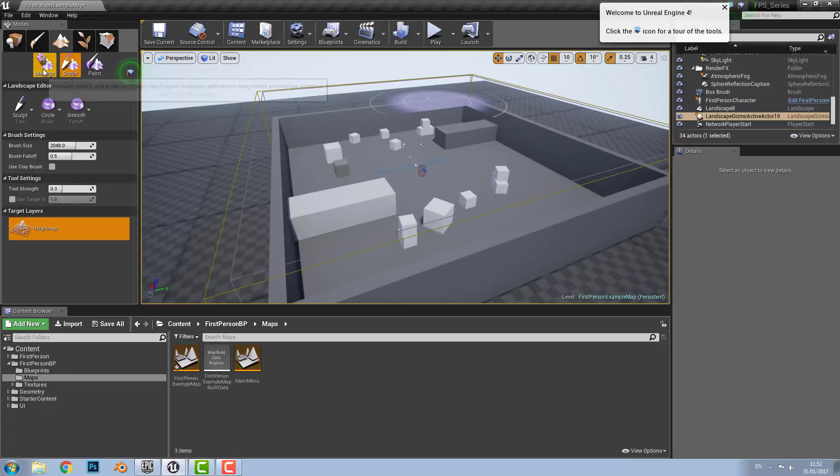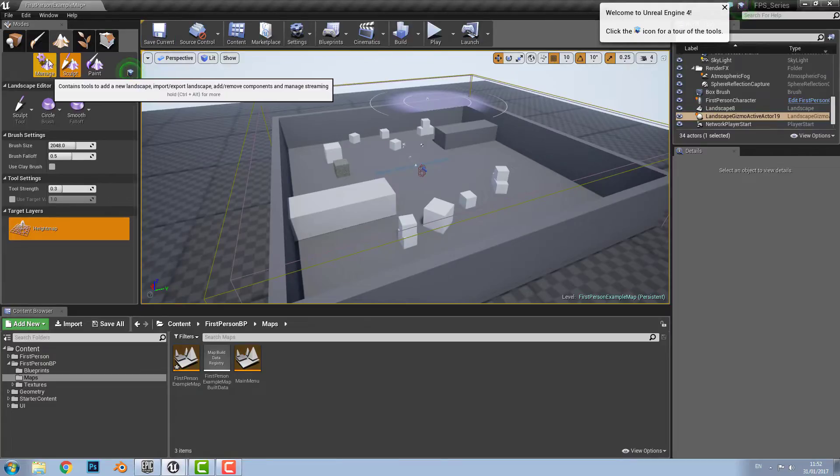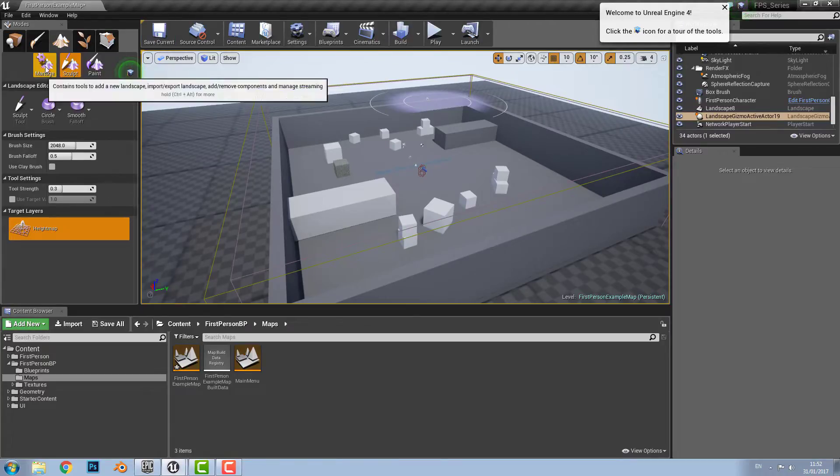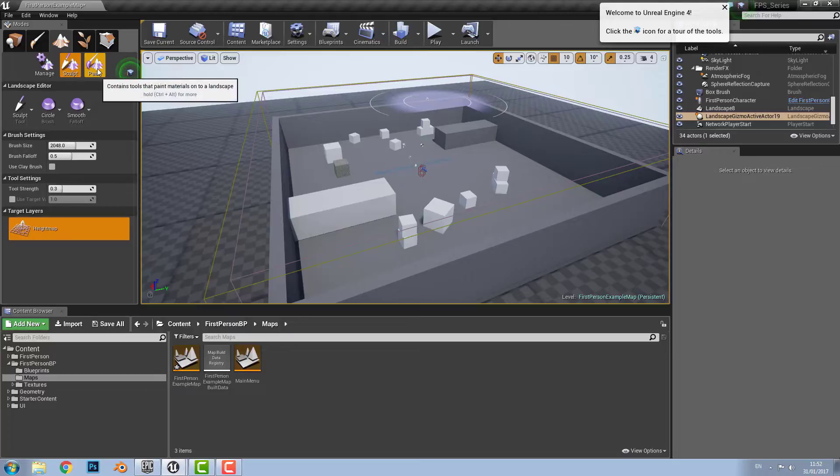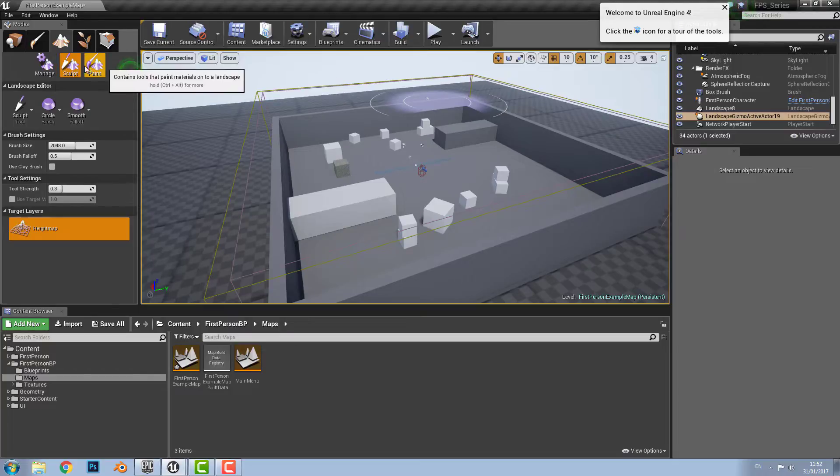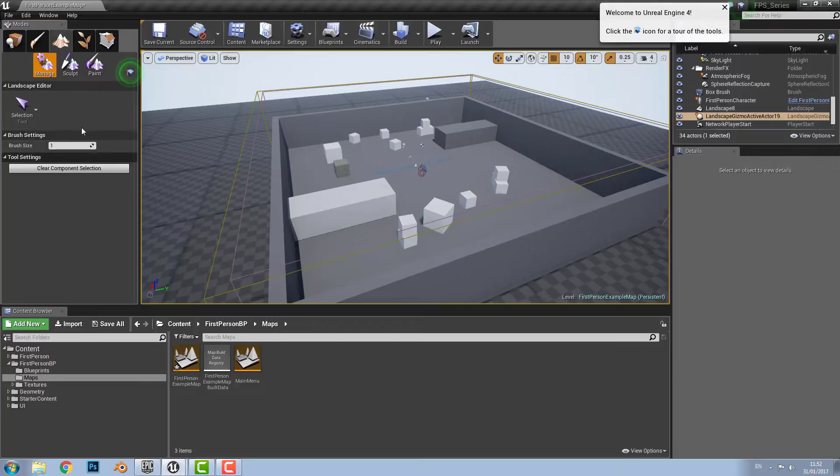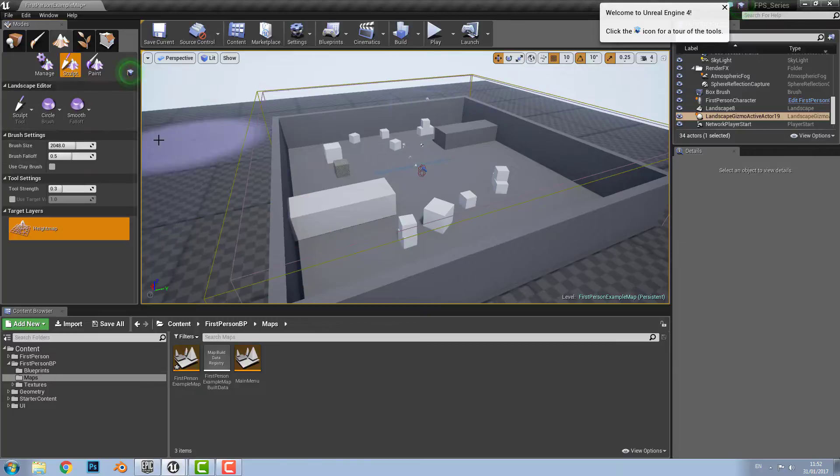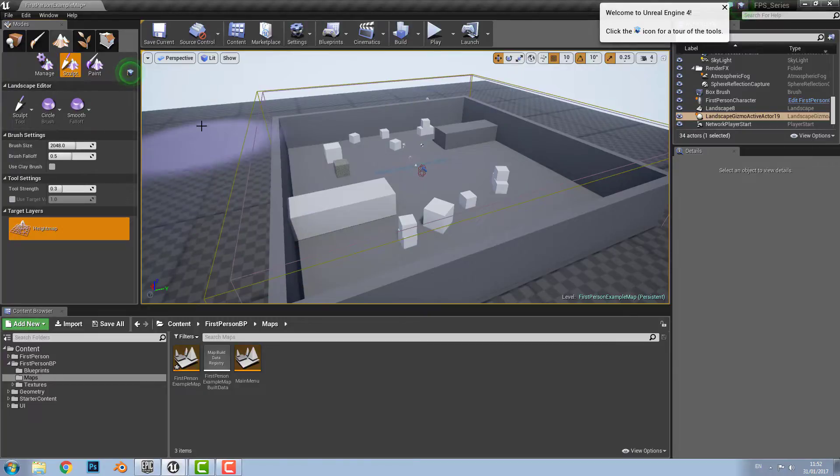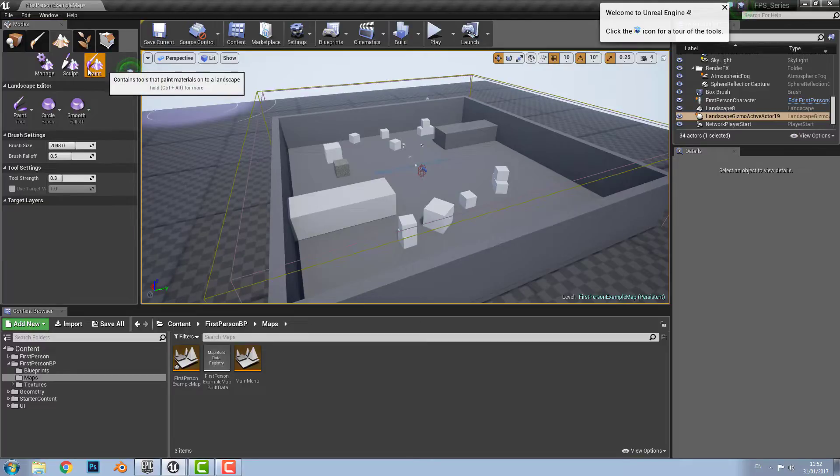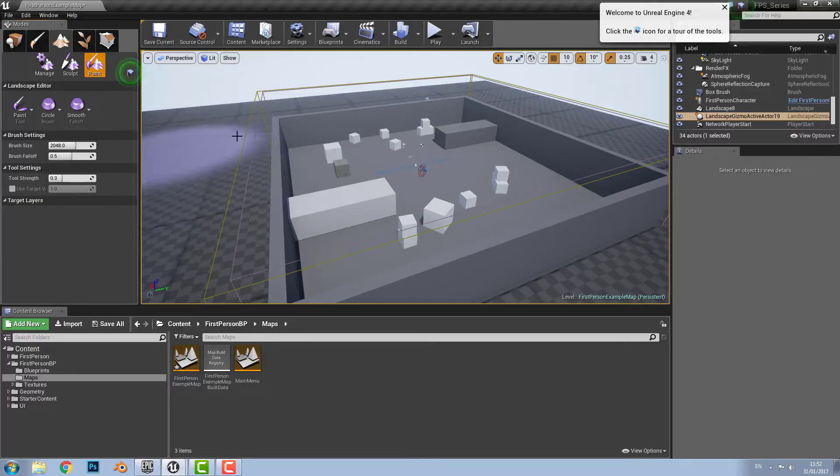And up here just underneath the modes under landscape there are three sections used to edit the landscape. There's manage which is used to manage the landscape, sculpt which you can use to transform the terrain, and then there's paint which you can use to change the texture and materials of the landscape.